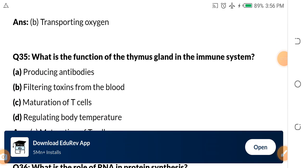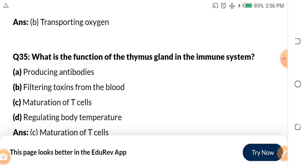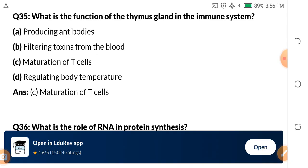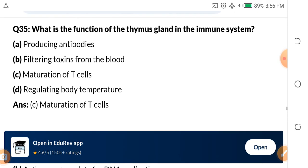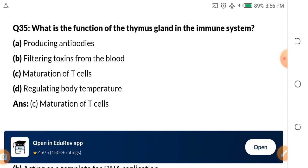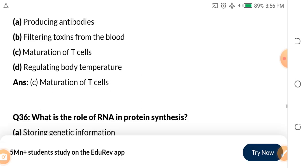Question 35: What is the function of the thymus gland in the immune system? A. Producing antibodies. B. Filtering toxins from the blood. C. Maturation of T-cells. D. Regulating body temperature. The answer is maturation of T-cells — that is the function of the thymus gland in the immune system.